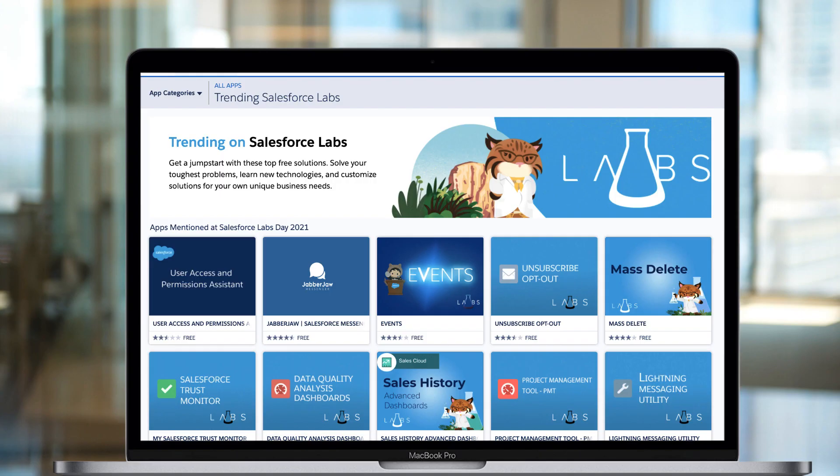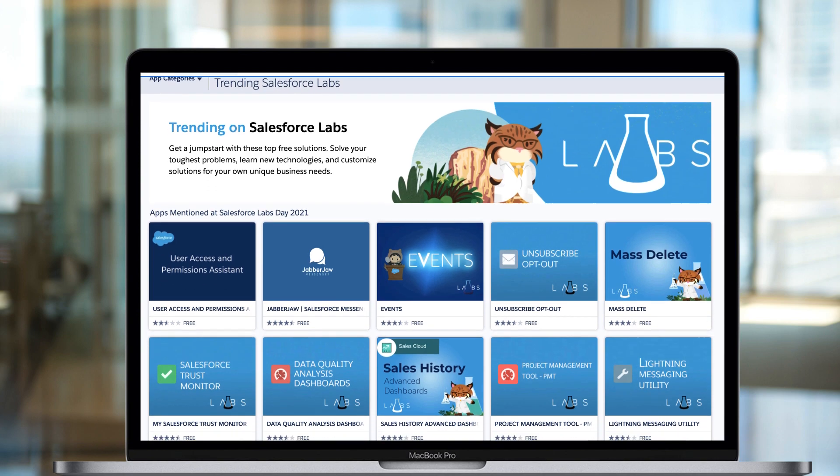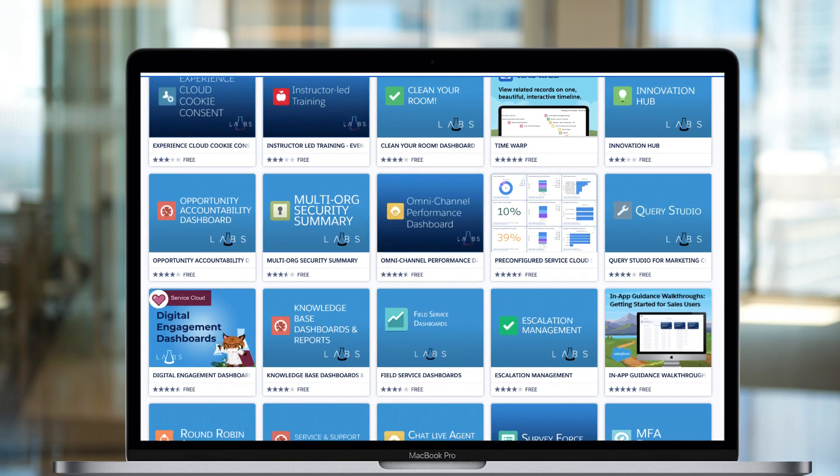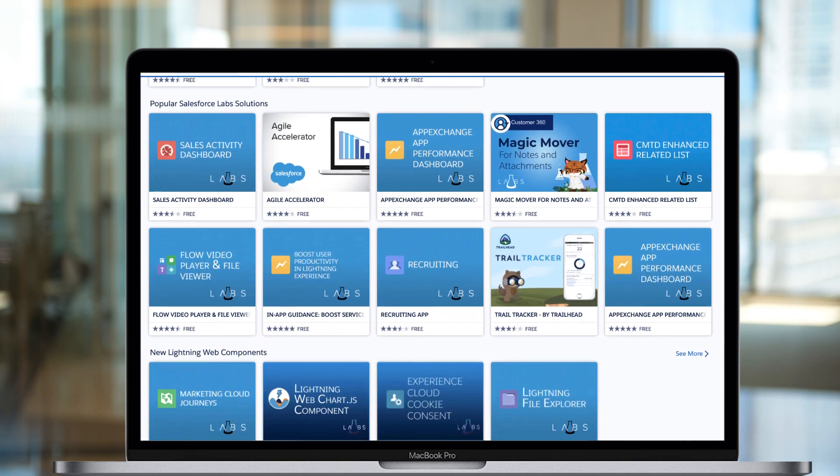Salesforce Labs is a program within Salesforce that allows employees to build packages. Those packages are available for free for customers, and they're developed by employees that focus on industry-specific solutions or even general purpose utility.